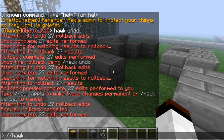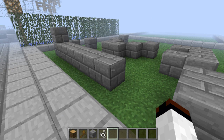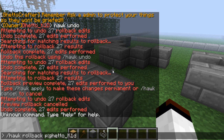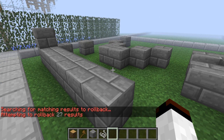Okay, so I really don't want that there. So hawk rollback player ghetto underscore K1D time five minutes. Hawk rollback player ghetto underscore K1D time five minutes. Okay, so that's gone now.